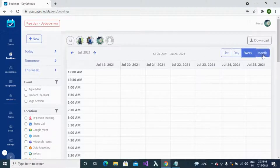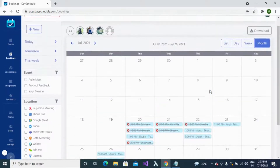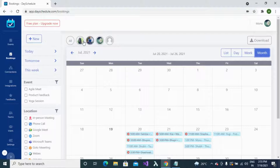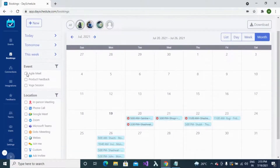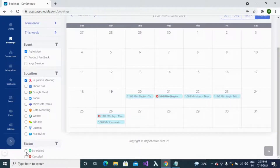You can also use the month format to see all bookings for the current month. DaySchedule provides an advanced filtering feature where you can filter bookings based on team members, event type, location, and even status. For example, to see bookings for team member Monica, click on her name and all her available bookings will appear on your calendar.